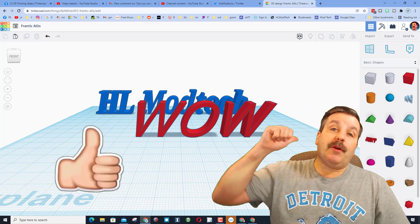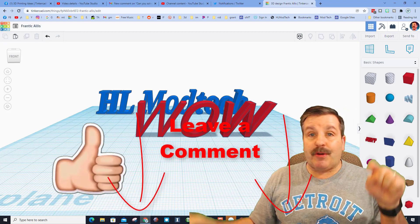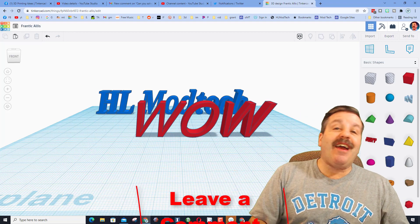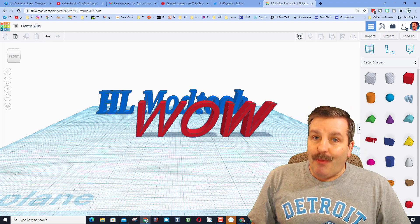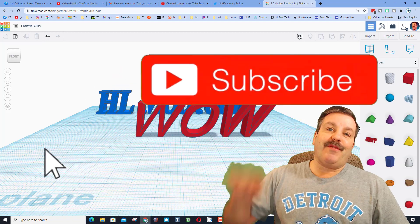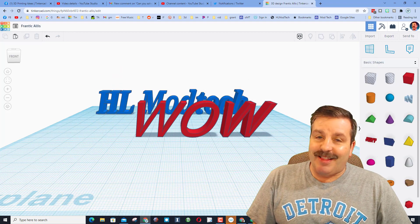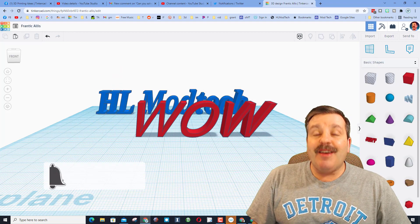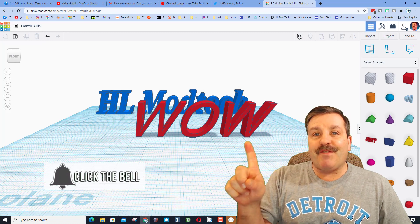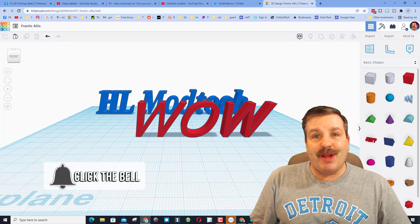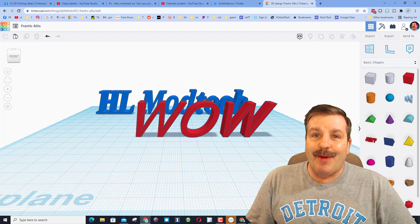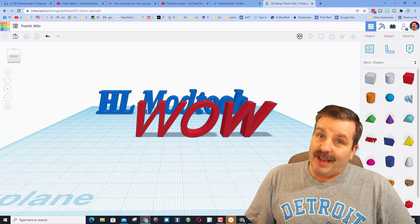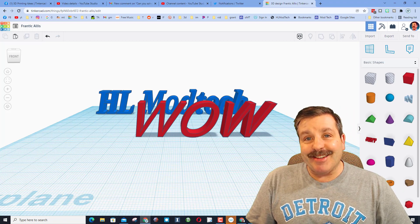Friends, if you enjoyed the video, please give it a like. If you've got a question, comment, or suggestion, add it down below. If you haven't subscribed yet, what are you waiting for? Smash that subscribe button, and last but not least, hit that notification bell if you want to be the first to know when there's a brand new video from me, HL Mod Tech. Thanks for watching. Have a great day.